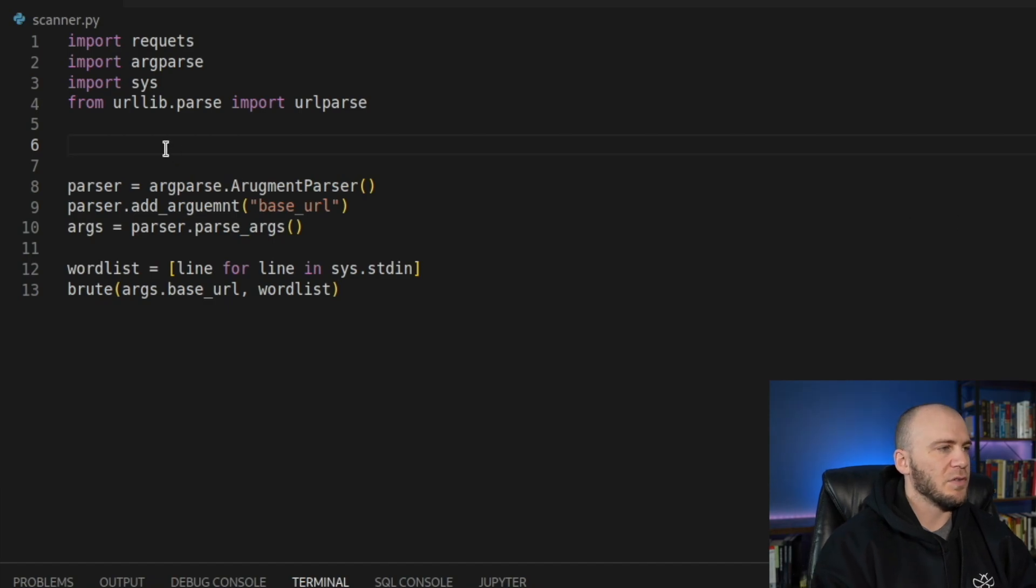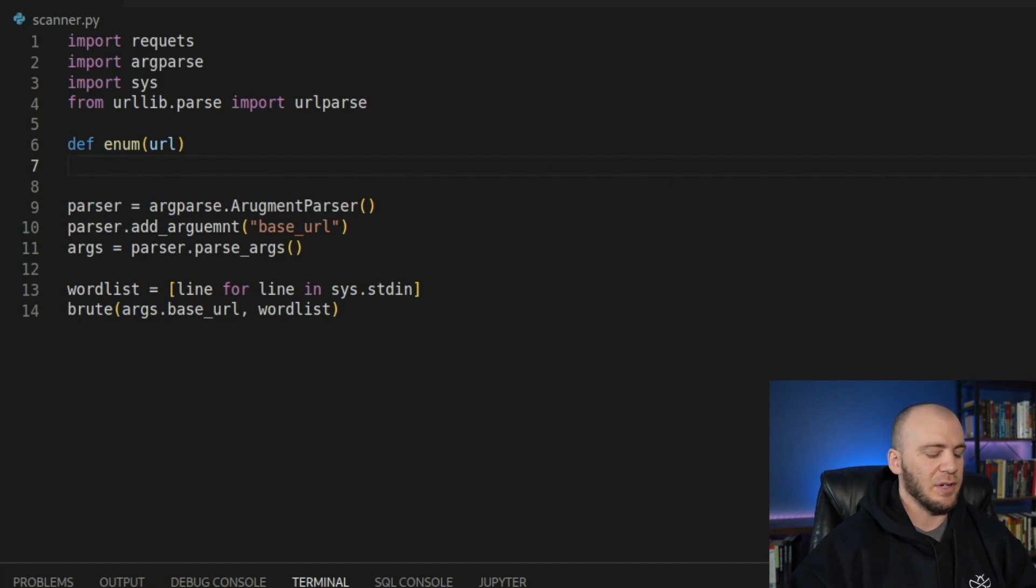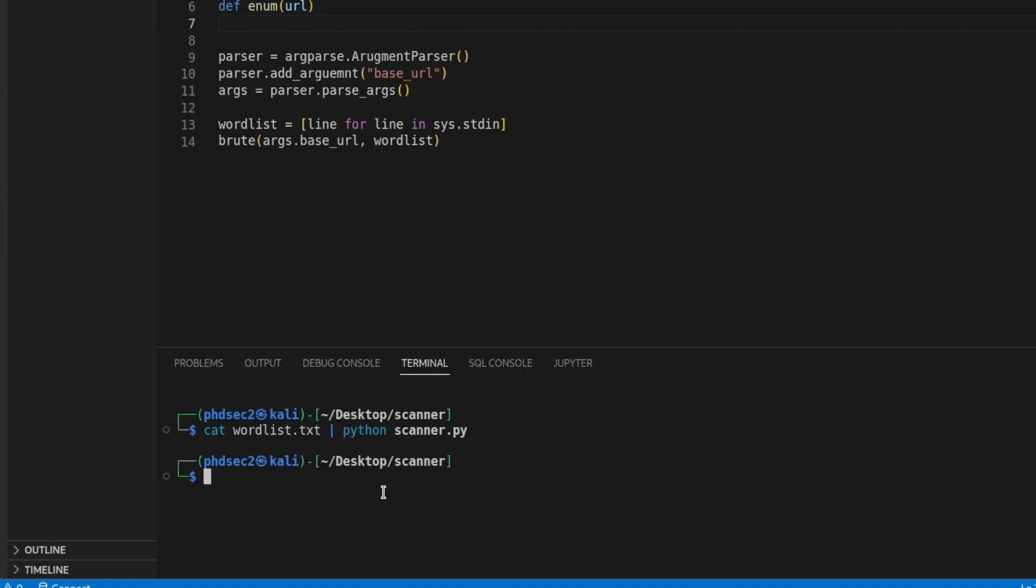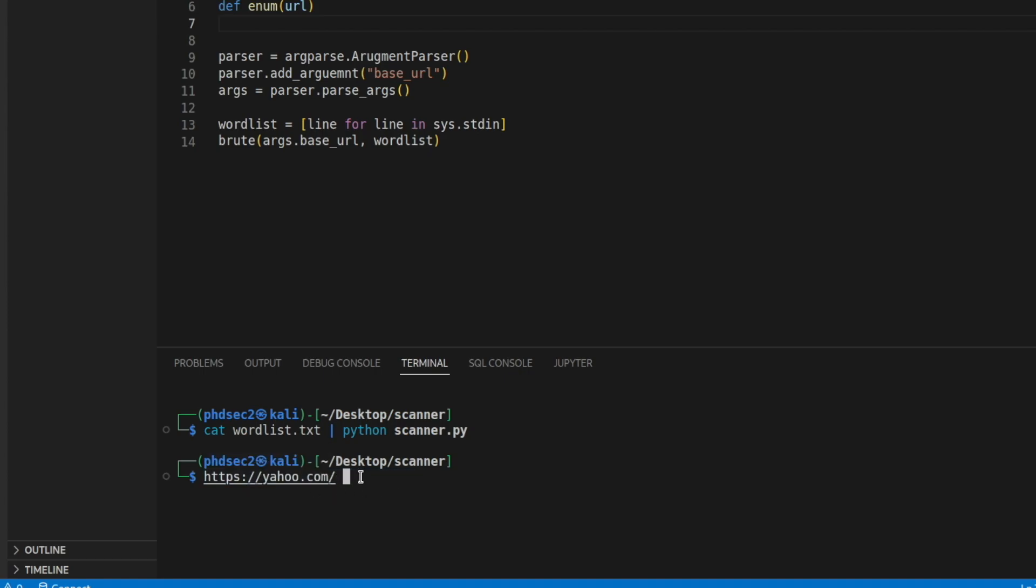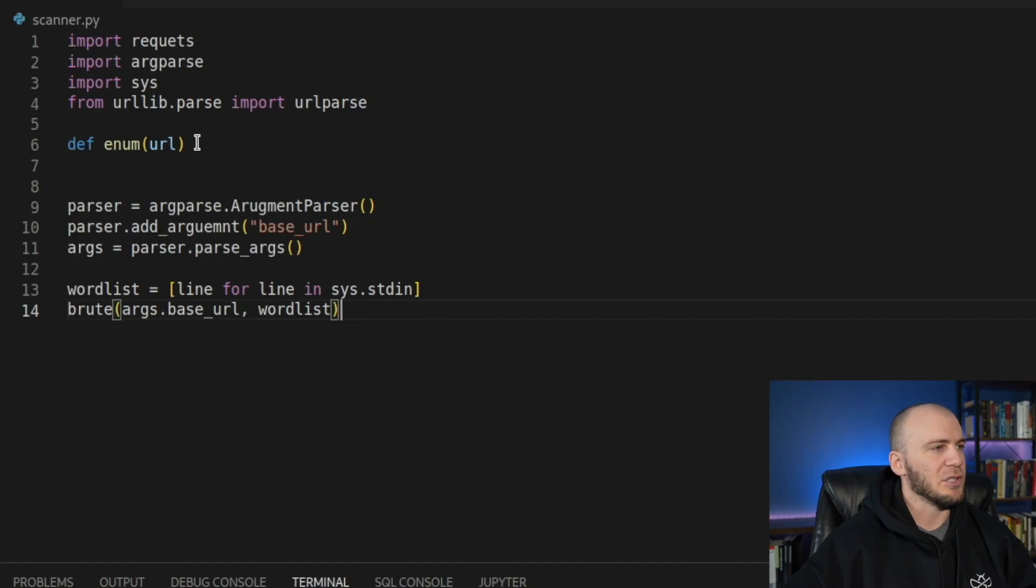So now we can come up here and we can actually create our first function. So our first function, we'll just call it enum. And it's going to see if our function has the HTTP or the HTTPS on the front of it. And if not, then it's going to go ahead and add that. And then it's going to see if there's a trailing slash. So for example, if we have yahoo.com, it's going to check. And if it doesn't exist, it's going to say HTTPS slash slash or HTTP. So it will also make sure that we have this single trailing slash.